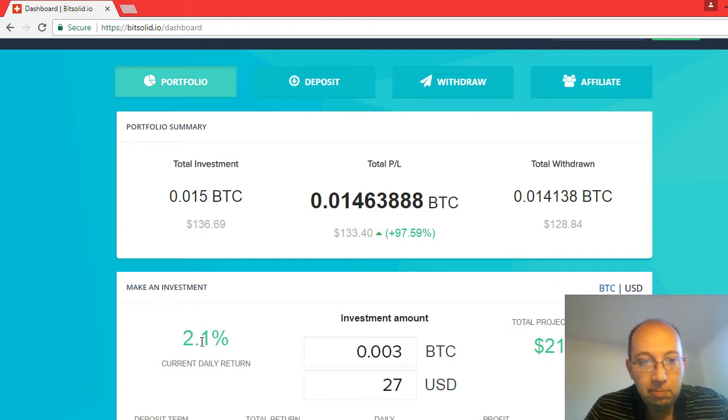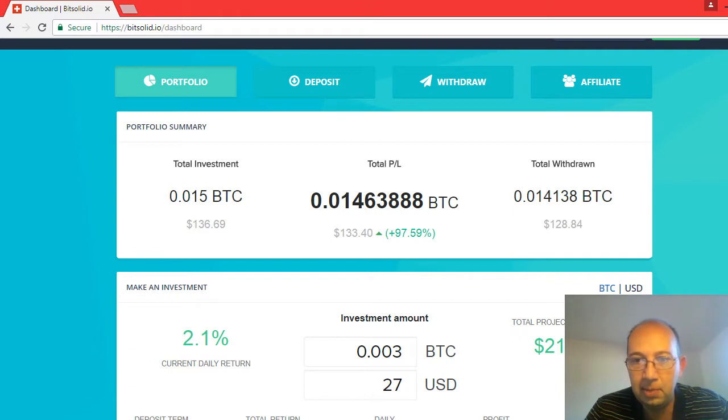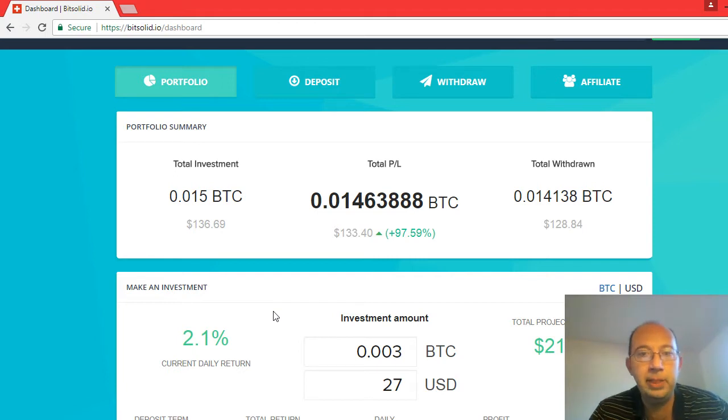If you look here, this 2.1%, this current investment, this is just a loss. It says you invest 27, you get back 21. I don't know why anyone would do that. Stay away from BitSolid.